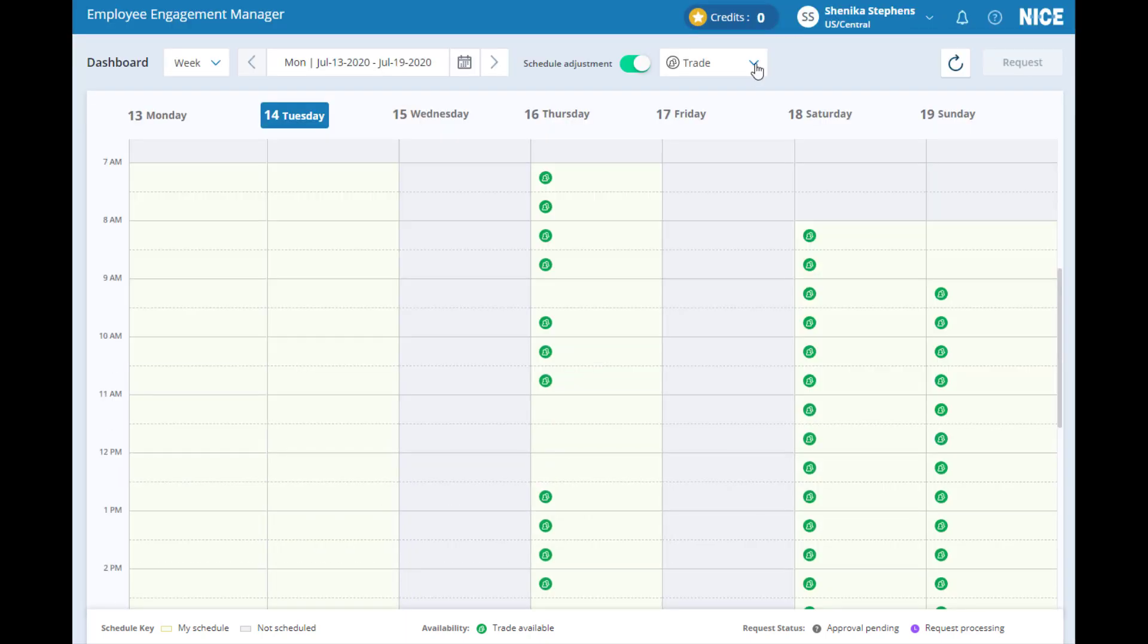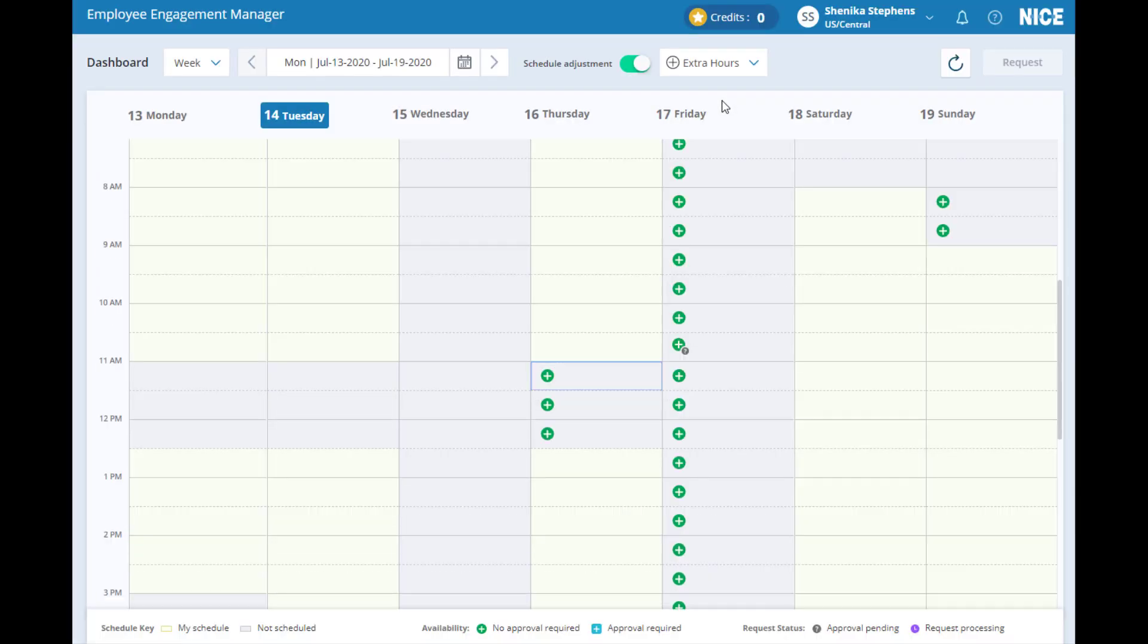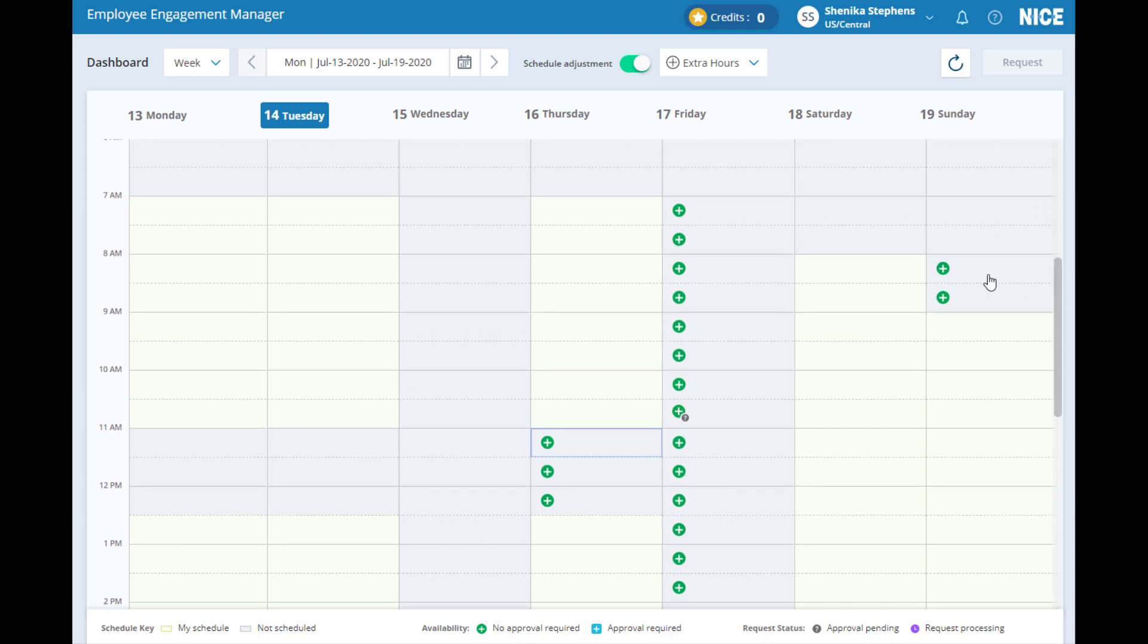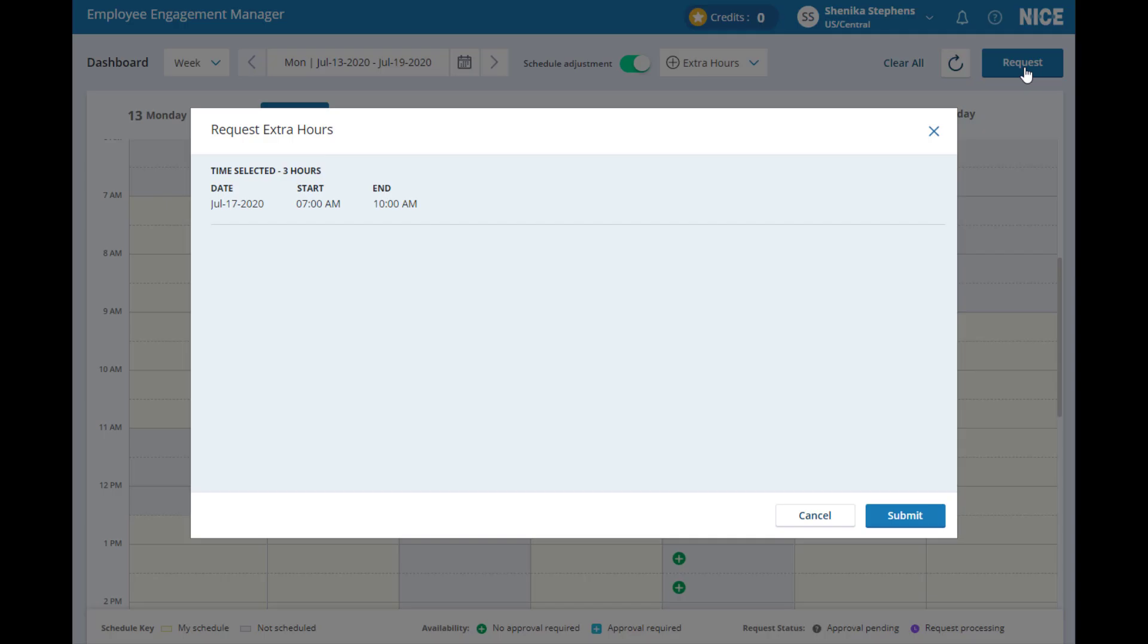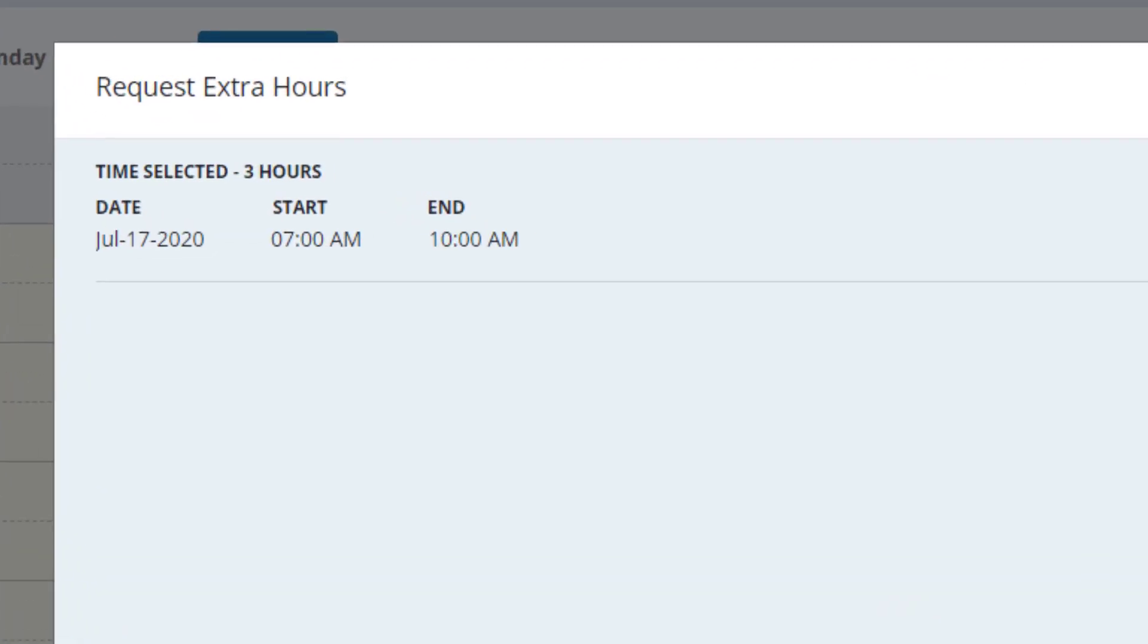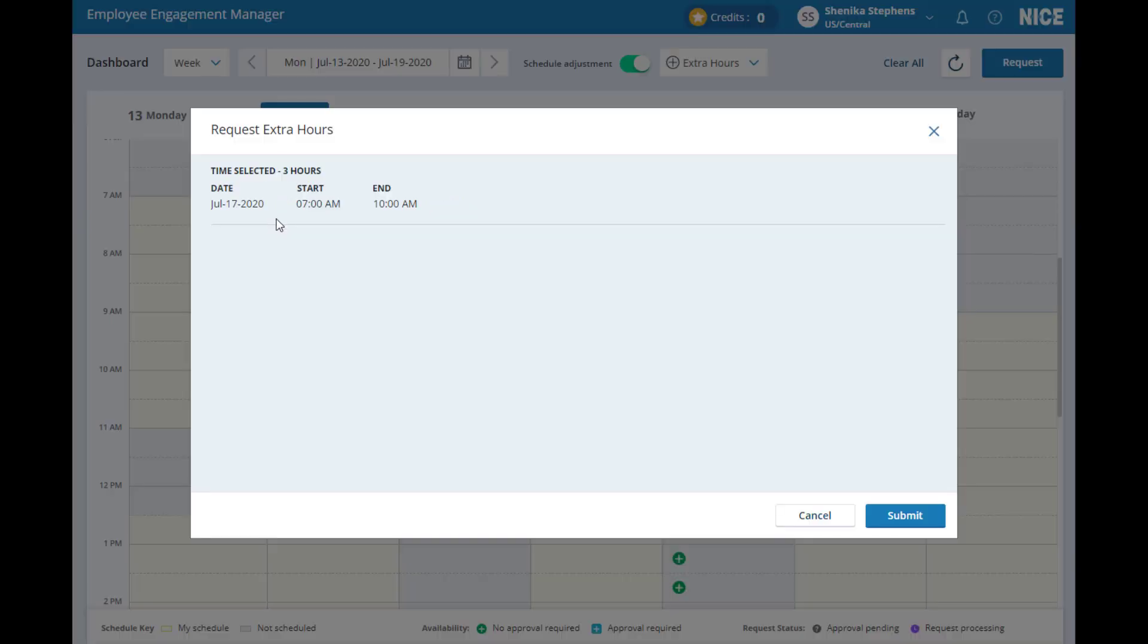Let's add extra hours to your schedule to see how easy it is for you to voluntarily pick up more hours on your own. As we go through the process, notice how few clicks it takes. Start by selecting extra hours at the beginning of a shift. Click Request to see an overview of your submission. Then, click Submit.